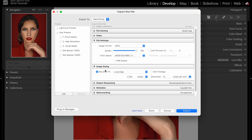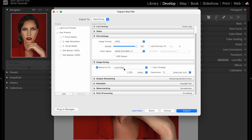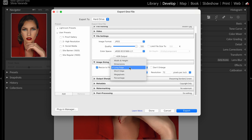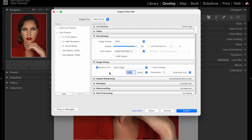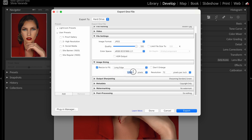In Image Sizing, go to Long Edge. Since I'm talking about the portrait format, I'll set the long edge to 1350 pixels, which is what Instagram supports. If you want to do the square format, you can use either the long edge or short edge — it doesn't matter since it's square — and set it to 1080 pixels.